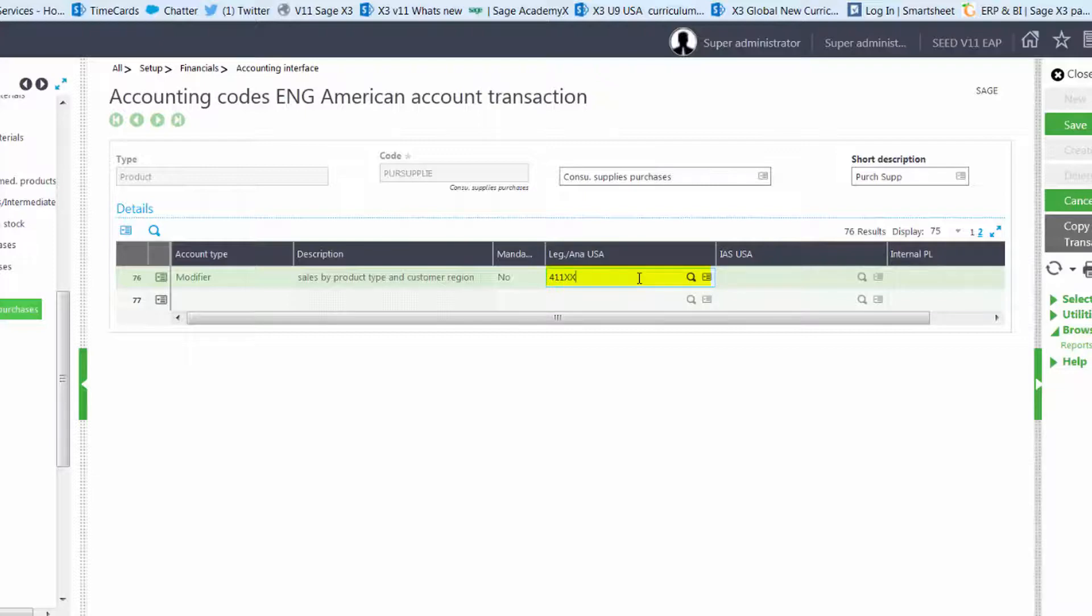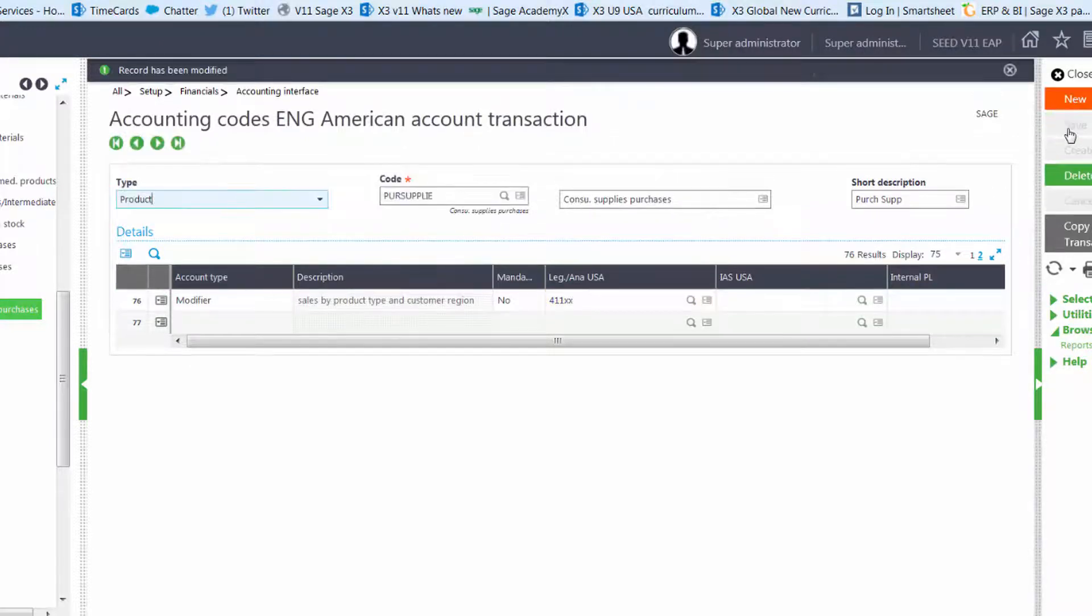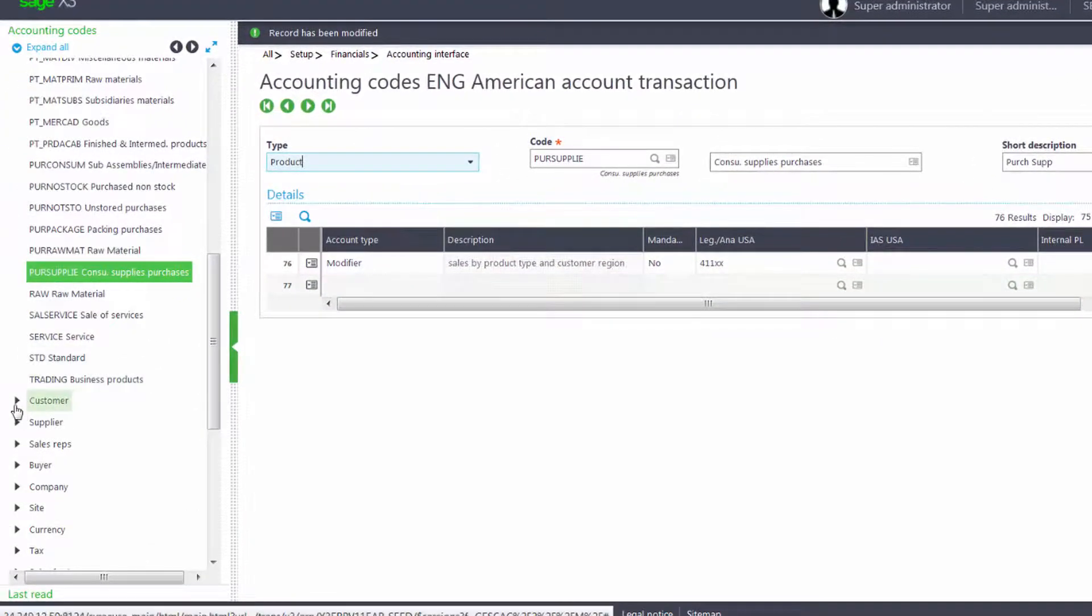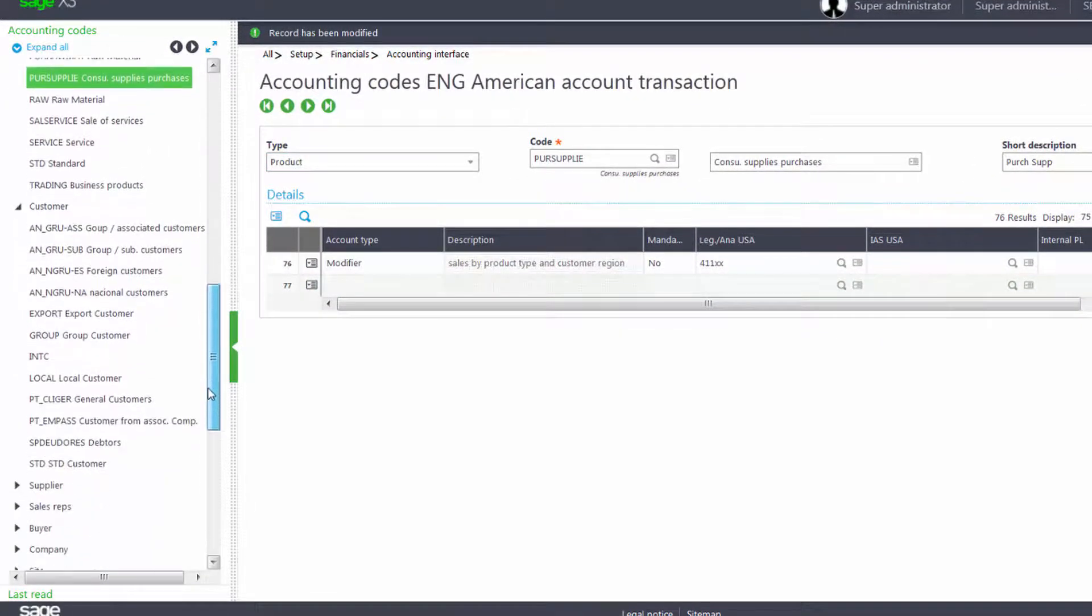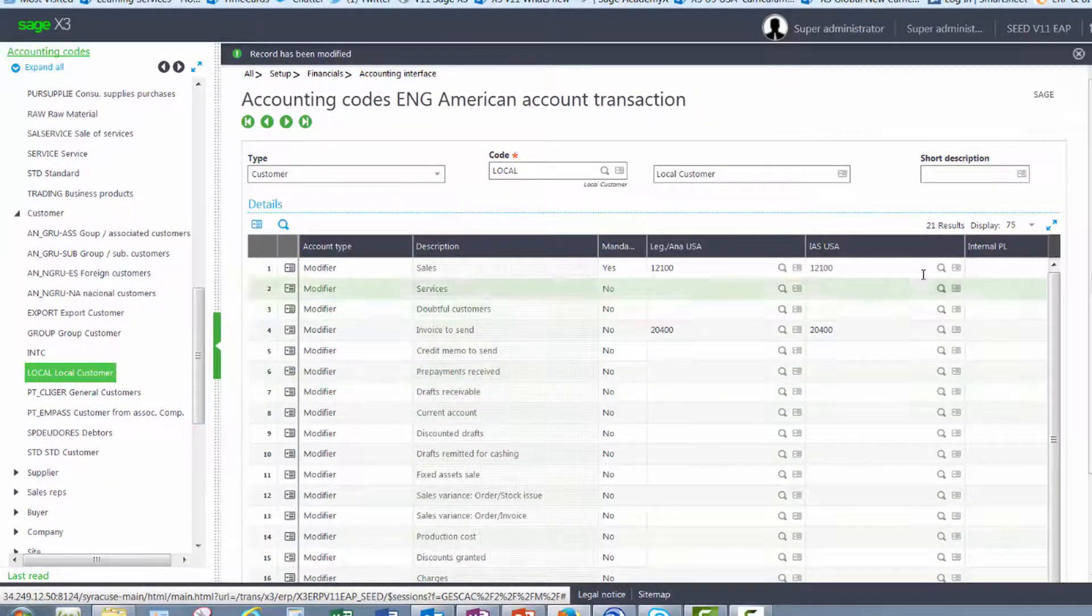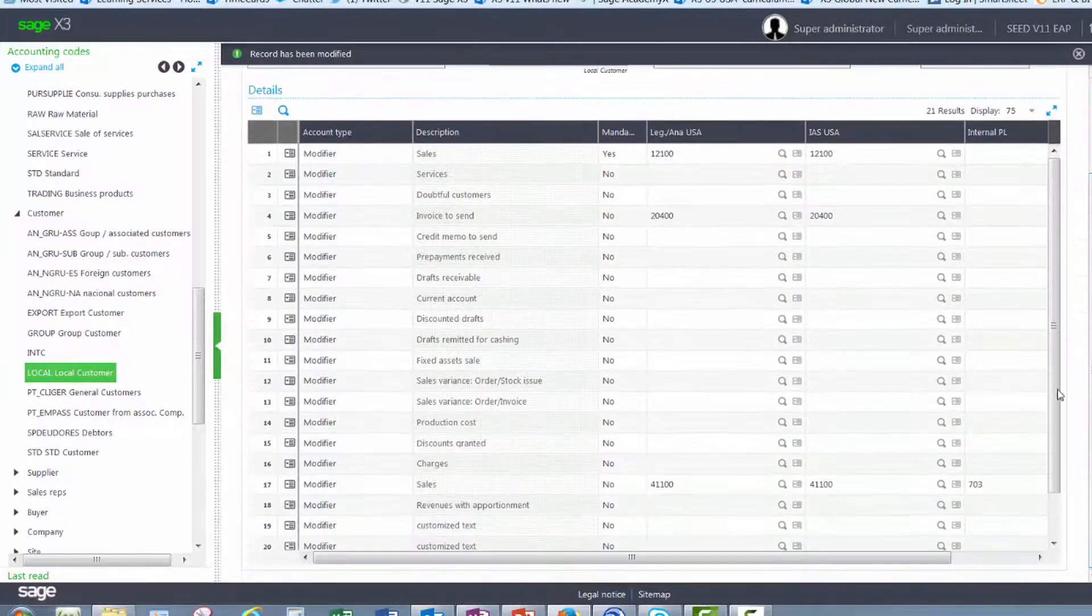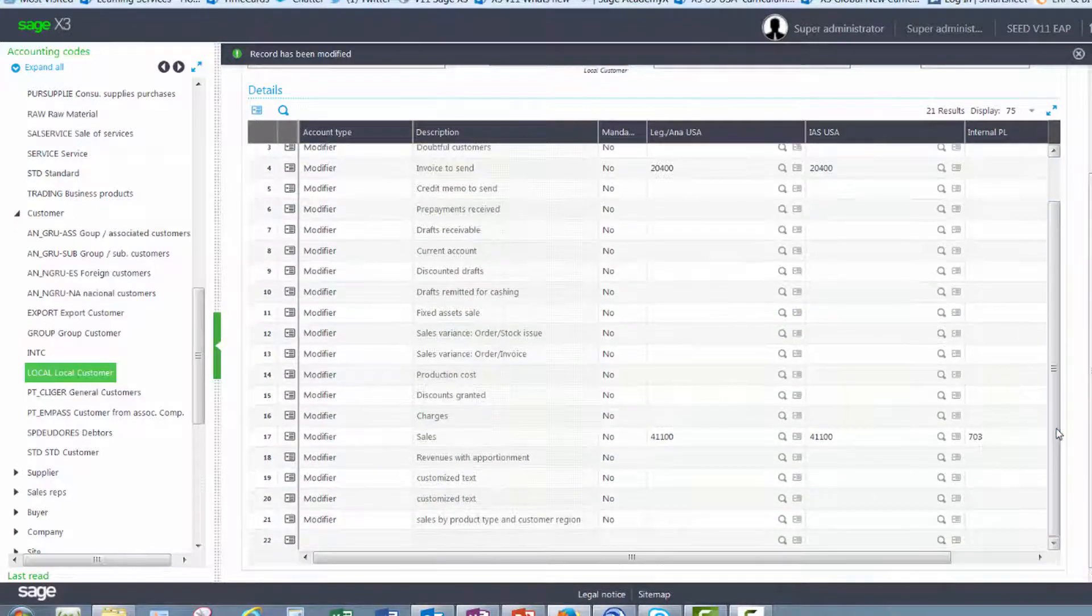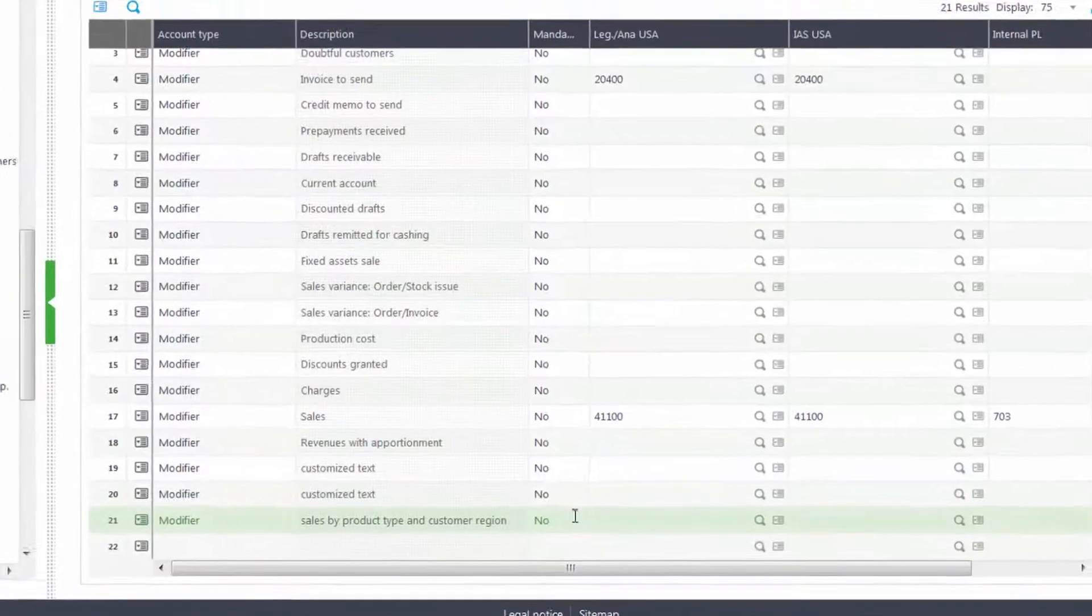The last two account numbers are going to be pulled from the customer. So now I'll go into the customer accounting code. I'll select the local a customer accounting code.